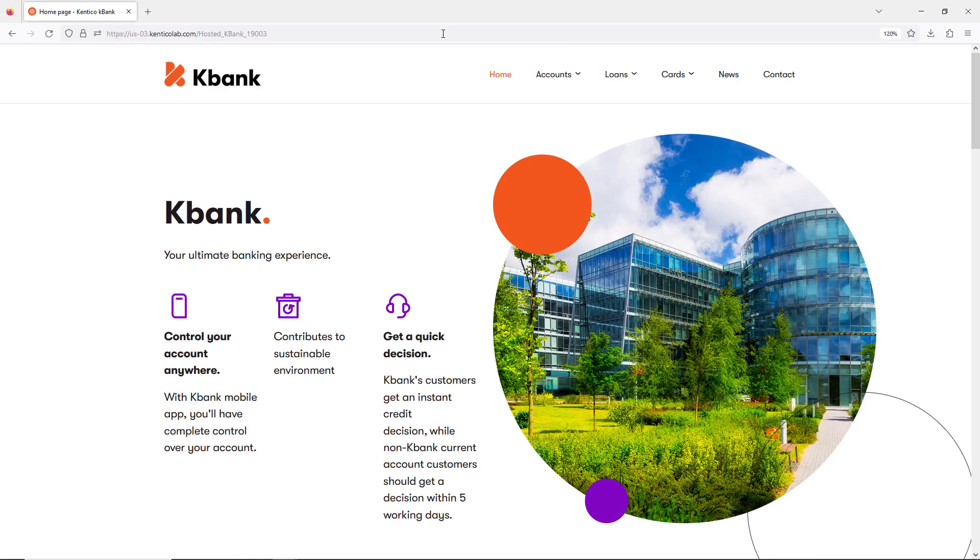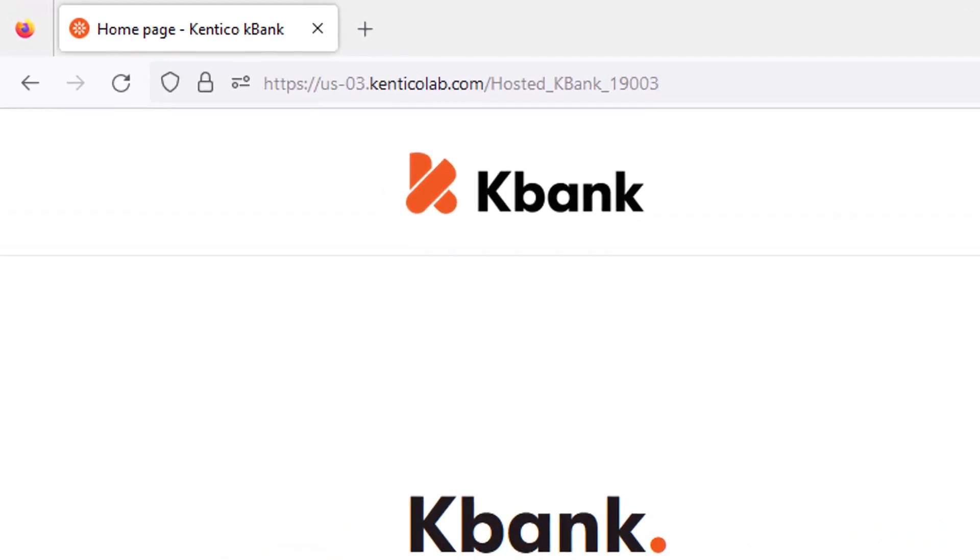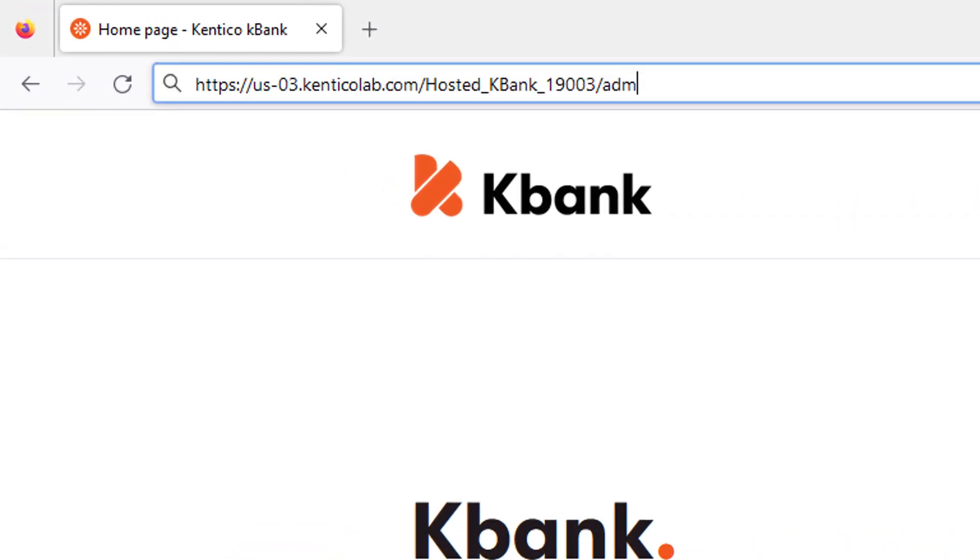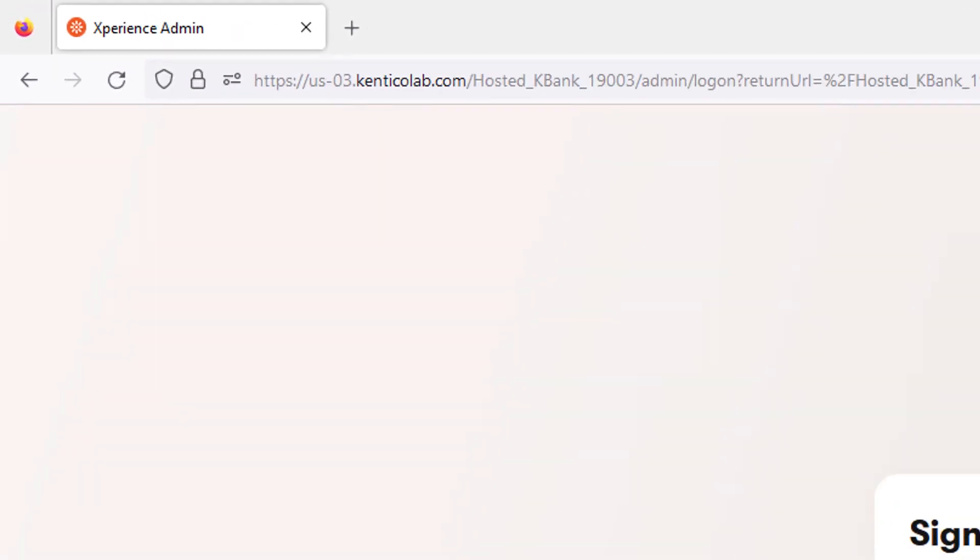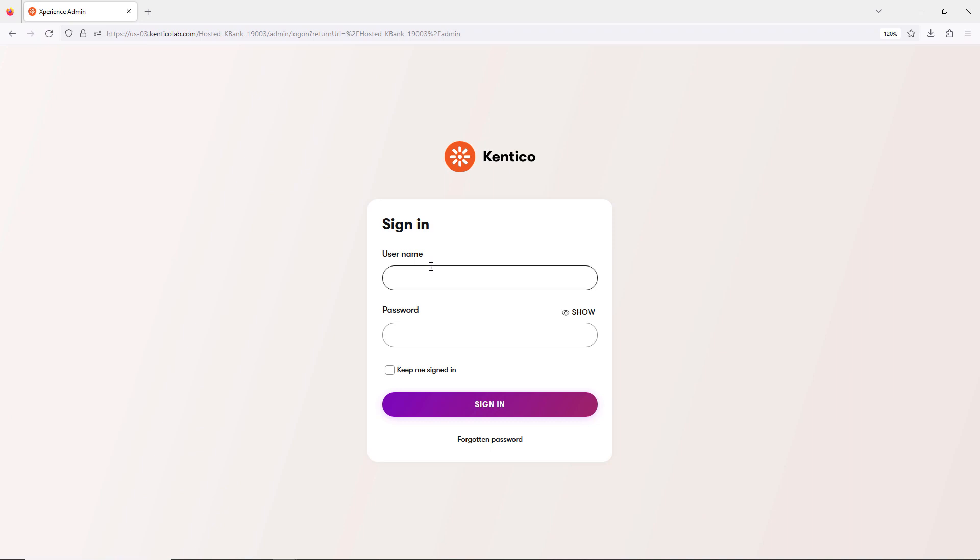Let's take a look at the experience administration interface. On this site, I can sign in to the administration interface by adding a slash and admin to the URL. Sign in to experience with your username and password.